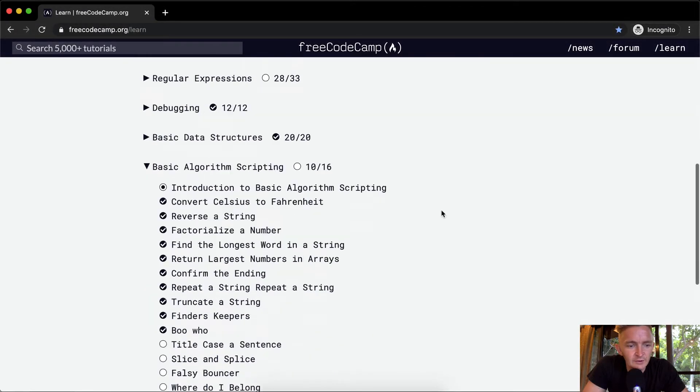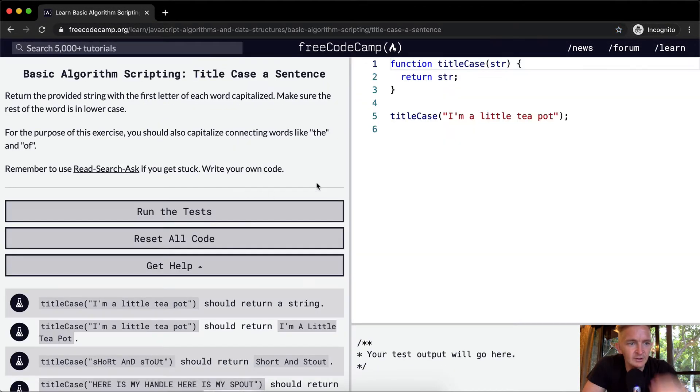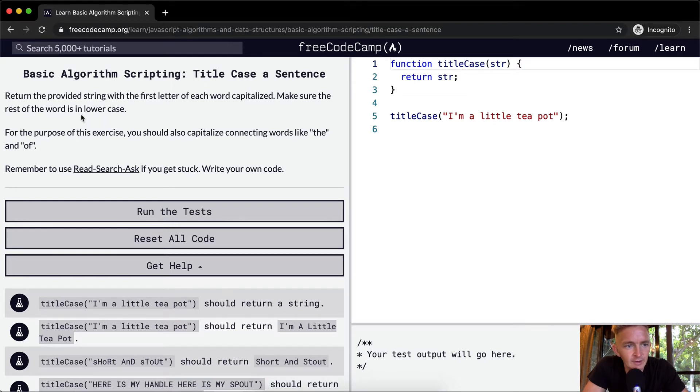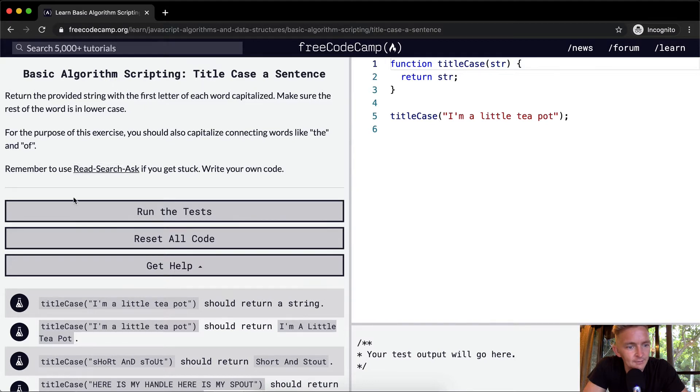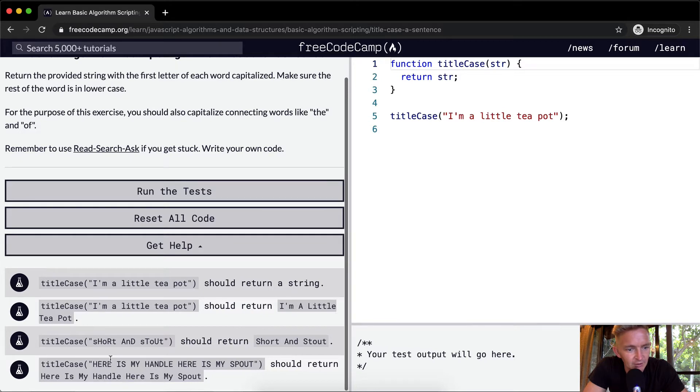Hello friends, welcome back. Today we're going to title case a sentence. Return the provided string with the first letter of each word capitalized. Make sure that the rest of the word is in lower case.